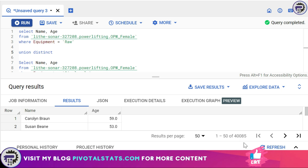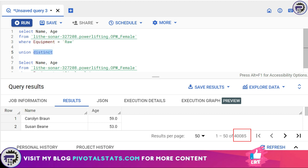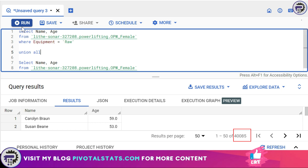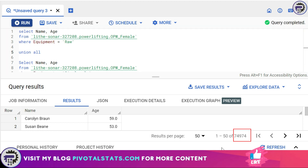Right now with UNION DISTINCT I have 40,085 records. Just to verify it worked, if I switch back to UNION ALL and run it, I get 74,974 records. So the difference confirms that UNION DISTINCT is successfully removing the duplicate entries from the combined result set.